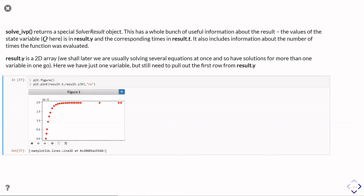and that's because as it was solving the equation, it realized it didn't need to look as often in time as it got further on in time because the charging was getting more and more stable. The total range of time we've controlled with the t_range parameter, but it's picked the times to evaluate the function out.